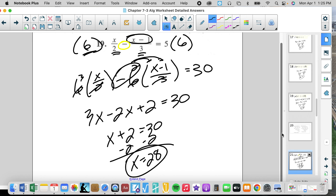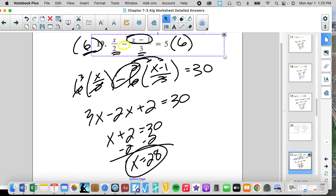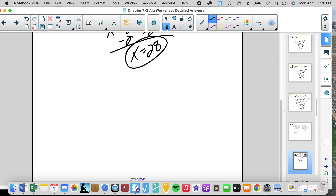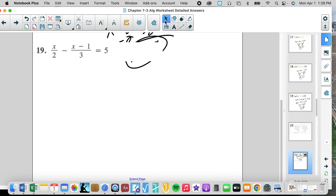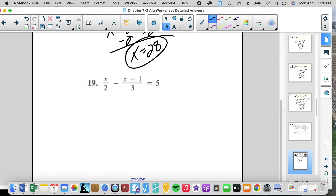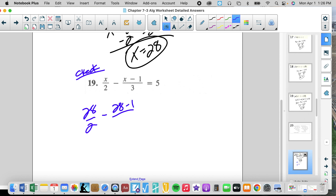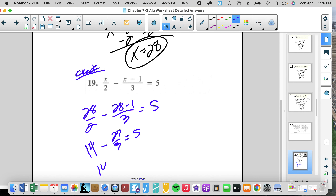Let's check: 28 over 2 minus 28 minus 1 over 3 equals 5. That's 14 minus 27 over 3 equals 5. 14 minus 9 equals 5. 5 equals 5. Yes, it worked.